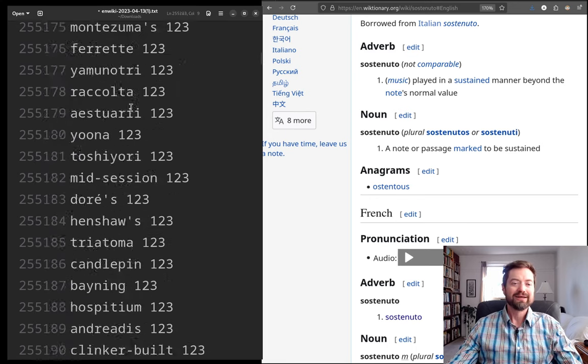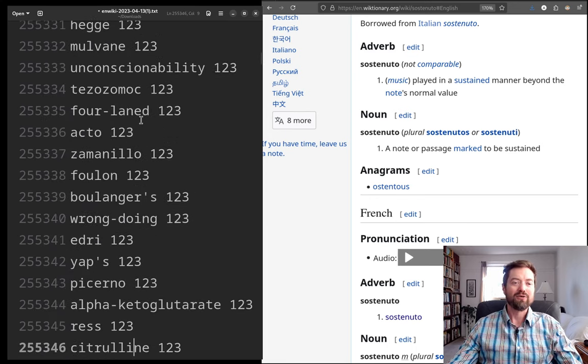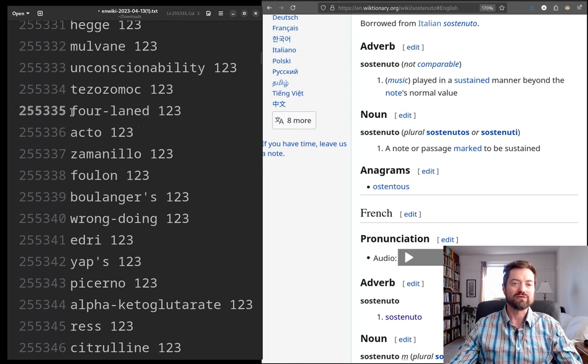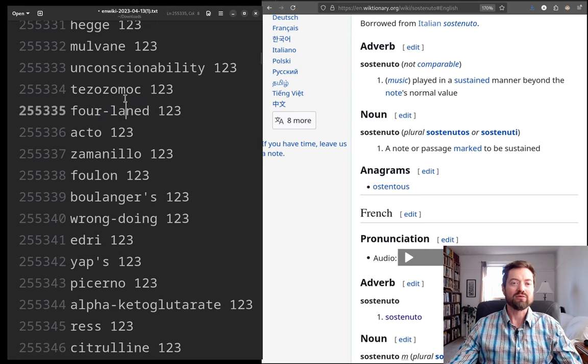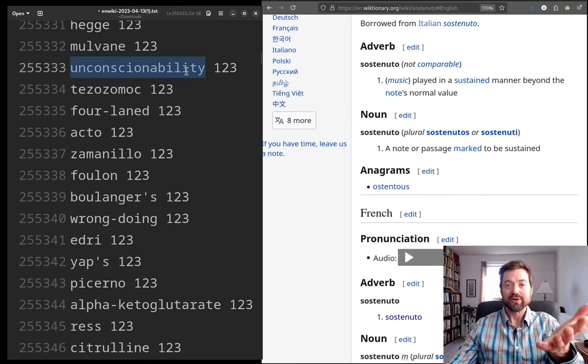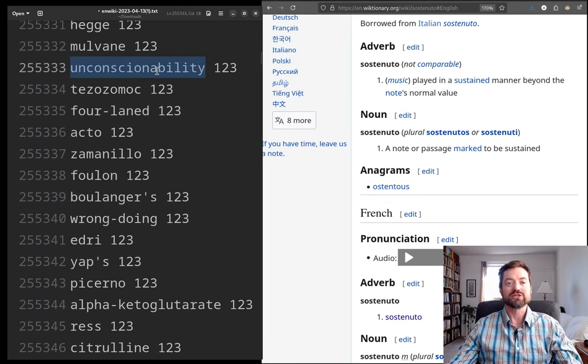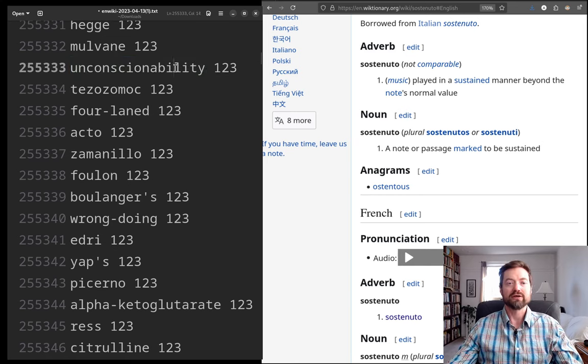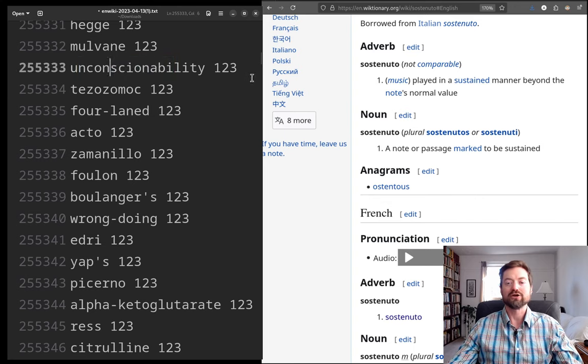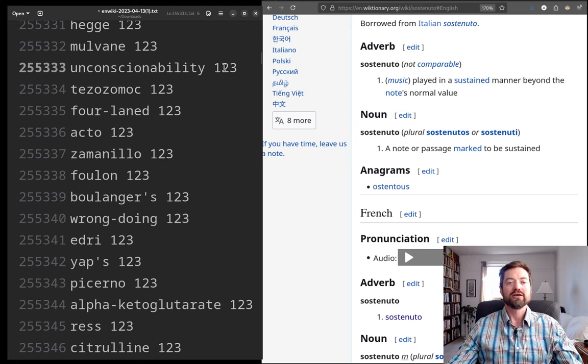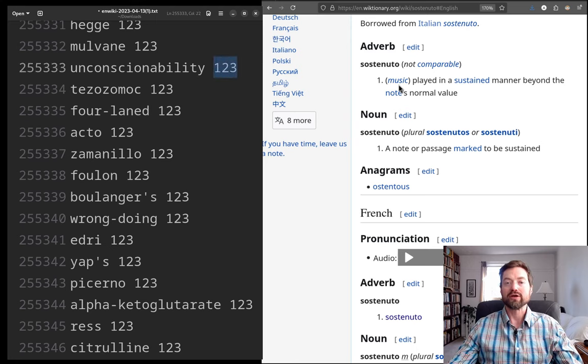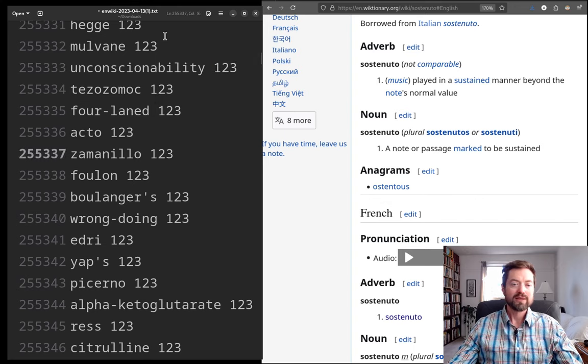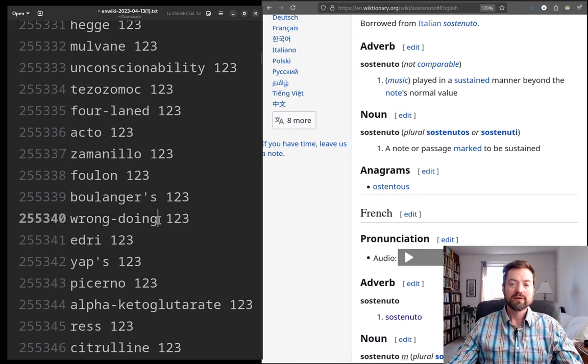And so I really feel like by this point, by a quarter million, we've already left the ordinary range of English. Like, these are not, these are not ordinary English words, except for the ones that, of course, 'four-lane highway', of course, you can see these hyphenated words. 'Unconscionability', that at least is built out of recognizable pieces of English words. Unconscionable being a fairly not-too-uncommon word, but then unconscionability, that form of it, only 123 times appearing in all of English Wikipedia.